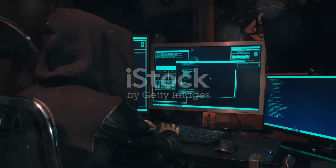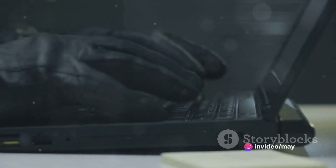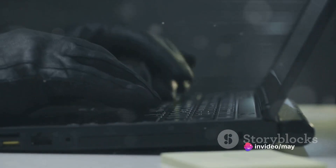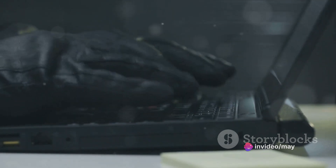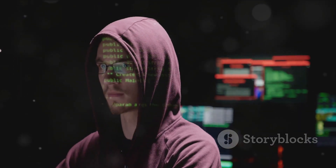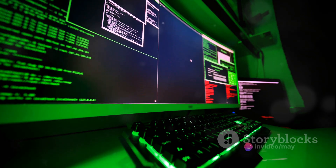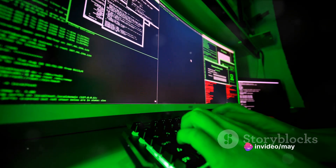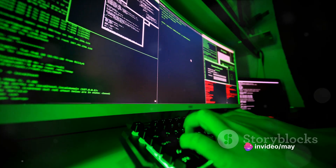Now let's delve into the shadowy realm of hacking. In essence, hacking is the practice of exploiting weaknesses in a computer system, often with malicious intent. When a hacker targets a web server, they're not just after the server itself — they're after the treasure trove of information it holds. Think of it as a digital heist, with the hackers as the sophisticated thieves and the web server as the vault.